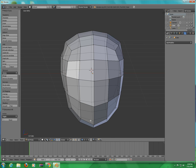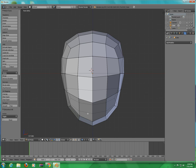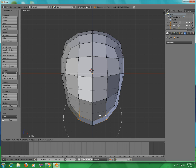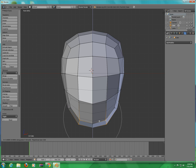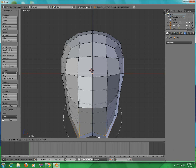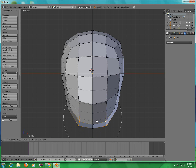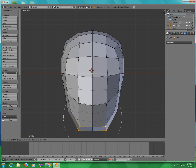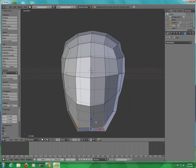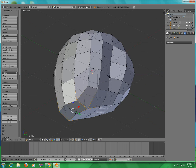Press A to deselect, stay in Front View, hold Shift and click on this, this, this, and this. Press G and then Z, and move it — put it right about there.